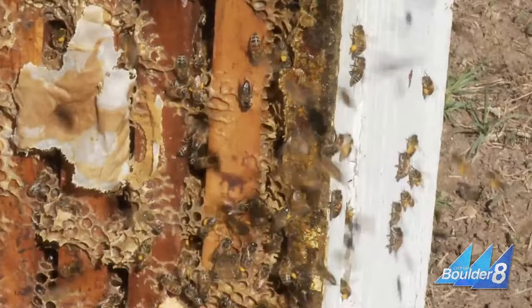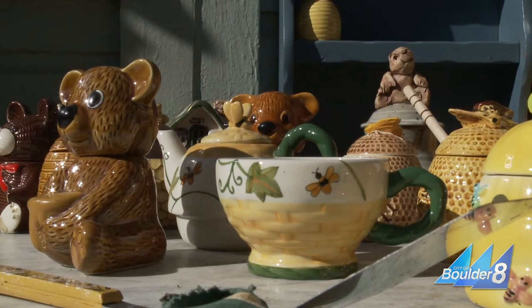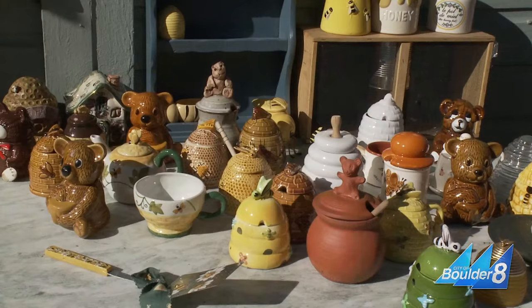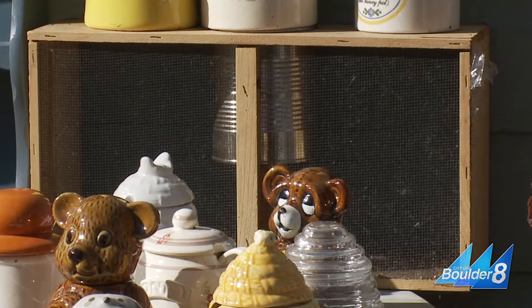Miles will be heading to California later this month to pick up new colonies to distribute around Boulder. He hopes that with greater awareness, we can solve colony collapse.